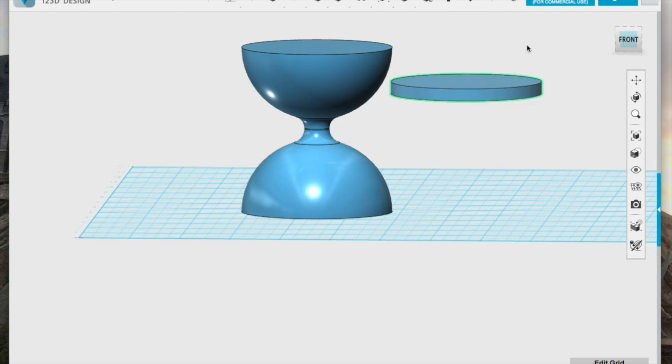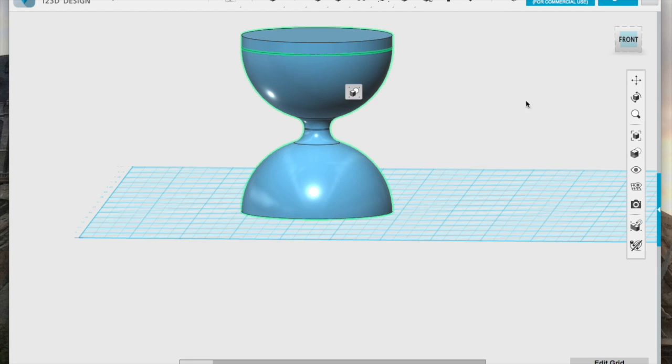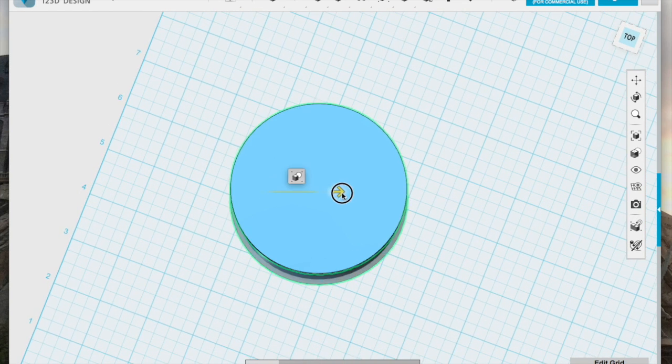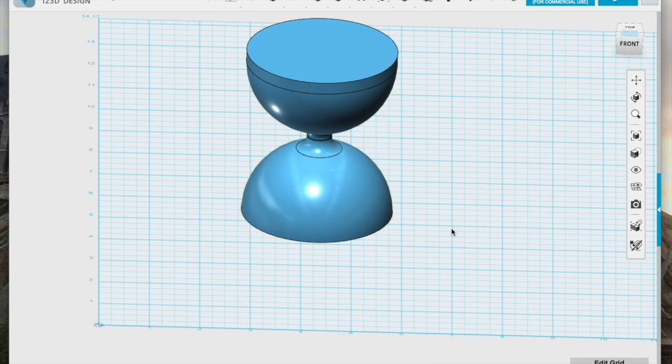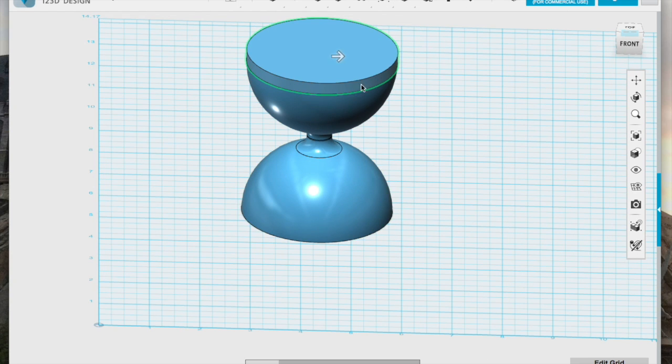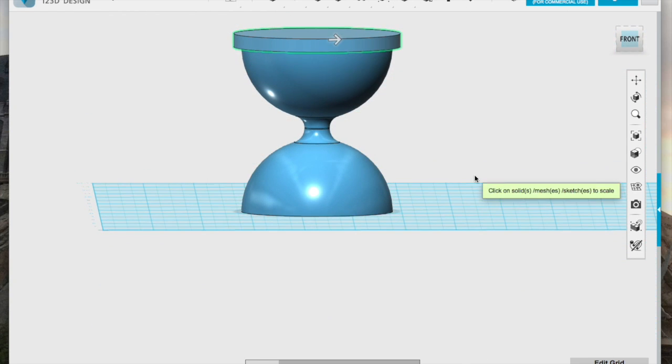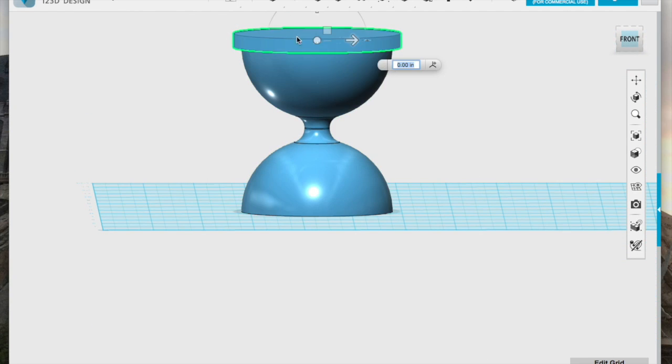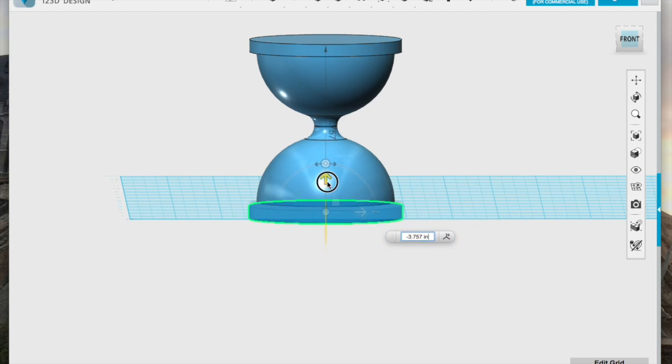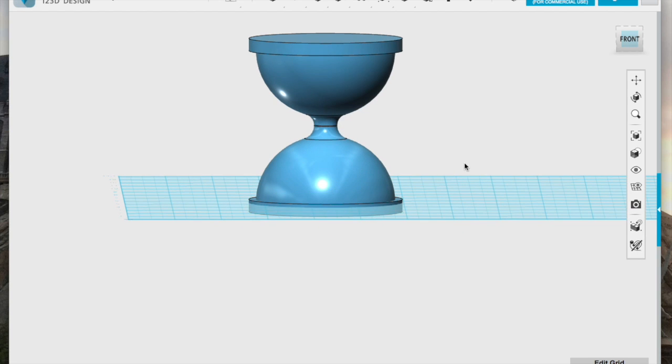Once I'm happy with this, it's time to get started on the stand. I insert a cylinder that's really short and really wide, basically a disc. And when it's the size that I like, I copy and paste it to the bottom of my design.